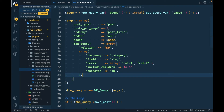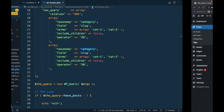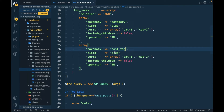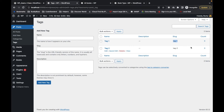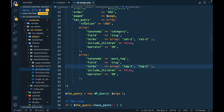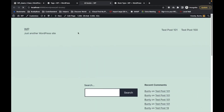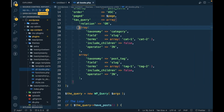I'll copy the first taxonomy block and paste it, then change the taxonomy to 'post_tag' with slugs tag1 and tag2. Right now there are no posts with these tags, so if I refresh there should be no result because relation is 'AND' — meaning both the category condition and the tag condition must be satisfied. If I pass 'OR', then only one needs to be satisfied, so refreshing now gives results because the category condition is met.